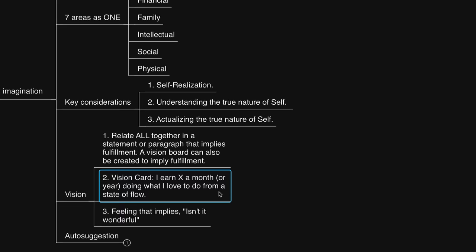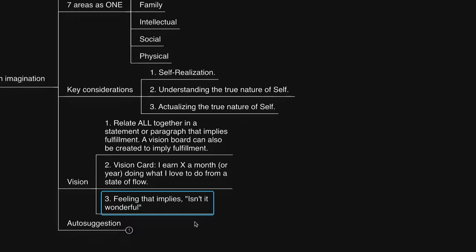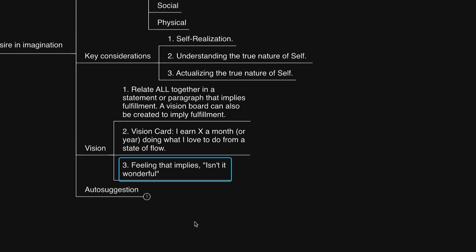Or number three, you could keep it even more simple. Isn't it wonderful? Which is to commit to living a life of flow, bliss, and ecstasy, and includes all the things you noted and more related to the seven categories. For more on Isn't It Wonderful, watch the video from last Sunday. I'll link to it in the description.